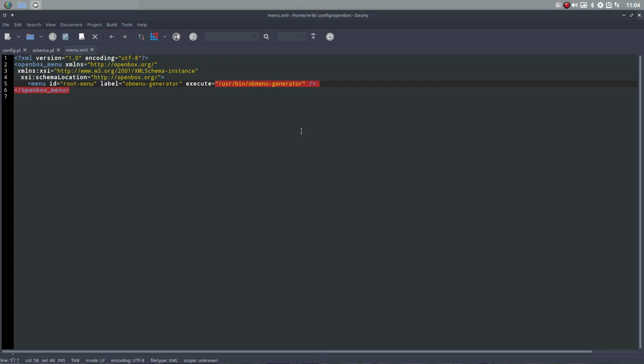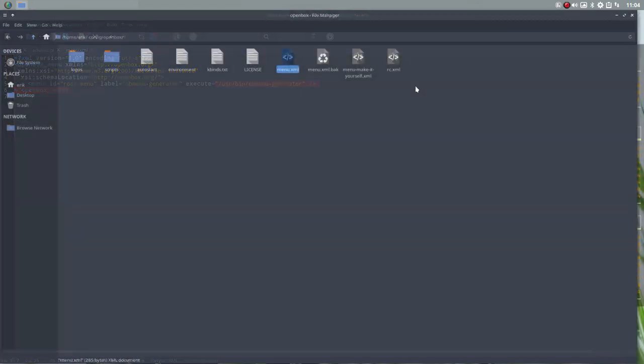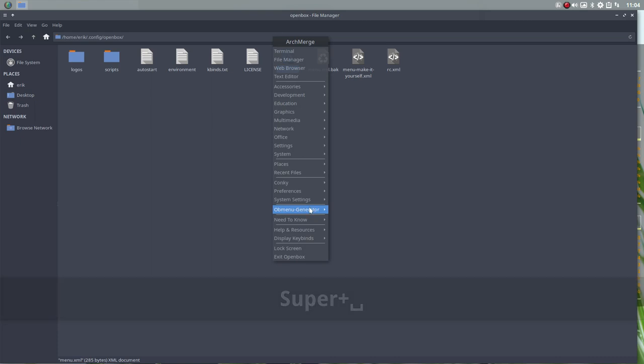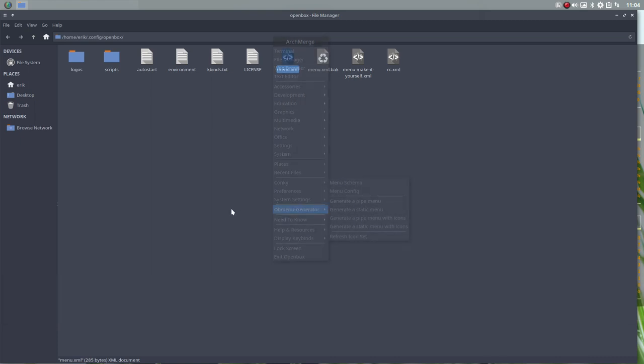This is making a pipe menu. It's a program that's gonna make an XML file basically. And you want it or you don't want it. So that's the standard from Open Box, from ArchMerch.